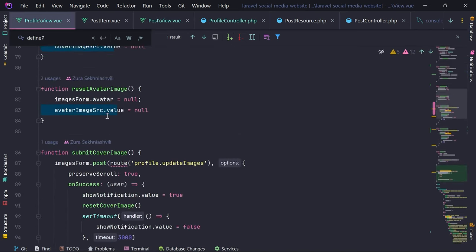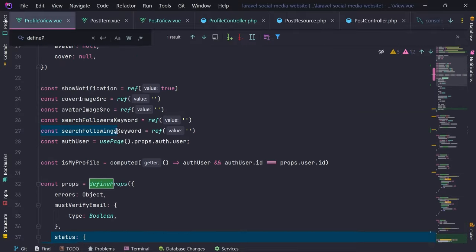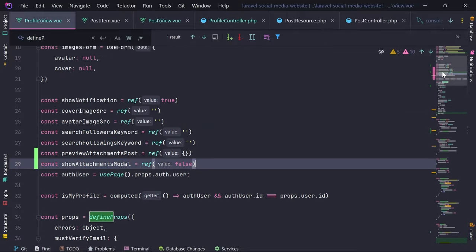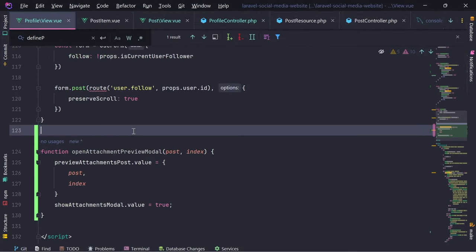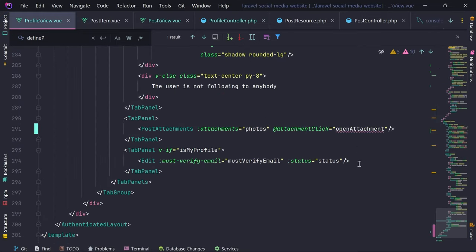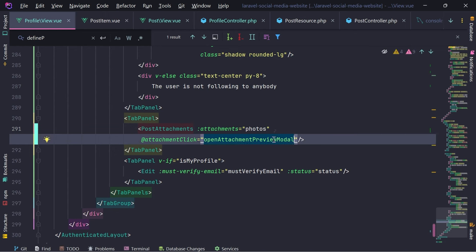Now let's define them here. The function is called 'open attachment', and we're going to call 'open attachment preview modal', passing photos. This should work.